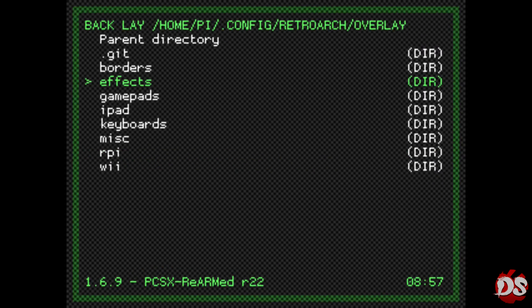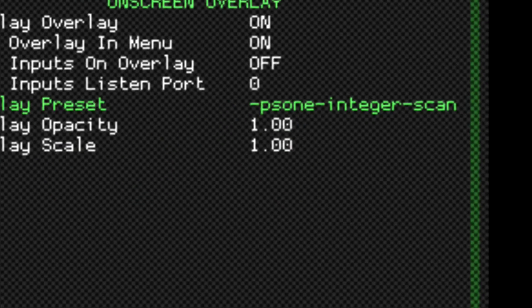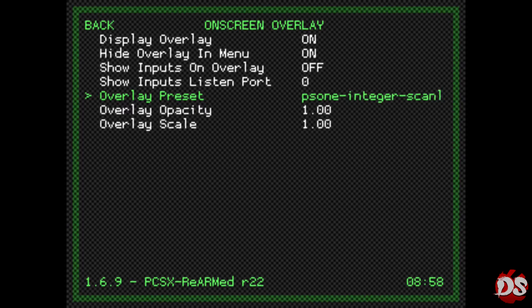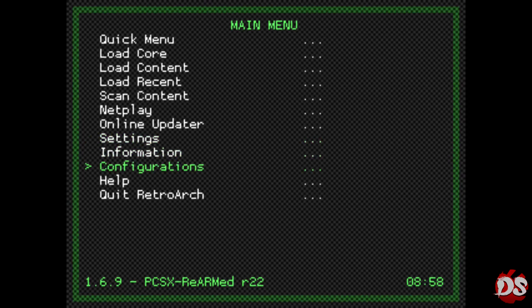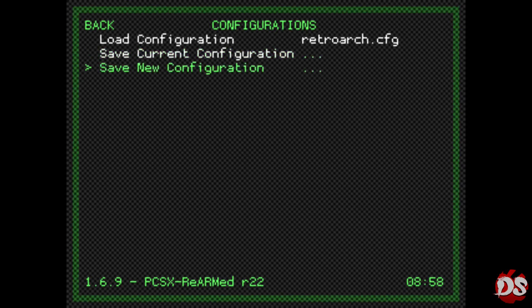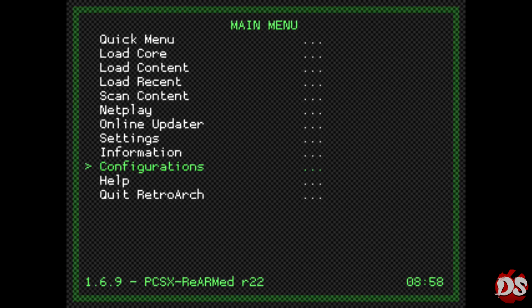You go all the way back by pressing X or B or A, depending on the controller you have. Here you go to Configurations and save it. It says Save Current Configuration. You go and save that overlay. And then press Select and Triangle, or vice versa - you can press Triangle first and Select later.